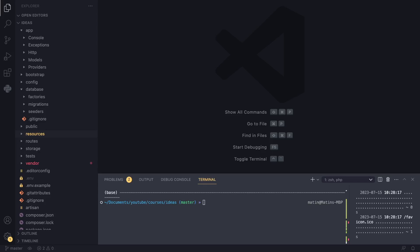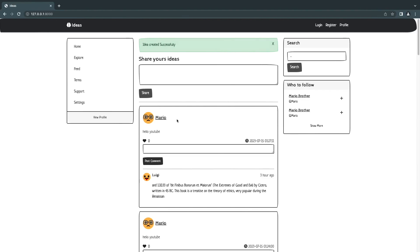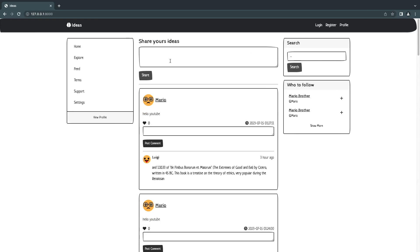Hey guys, welcome back to another episode. Today we're going to continue what we built in the previous episode and learn how to do form submissions. On the previous episode we learned how to create new records on our database using models, so today we're going to use the same code and learn how we can submit this form and store whatever we type in our database. Let's get right into it.